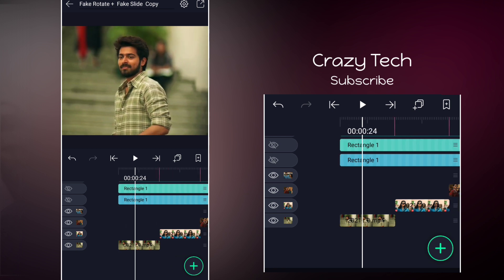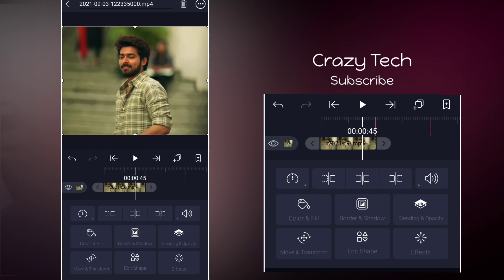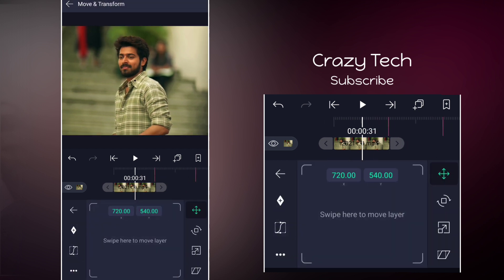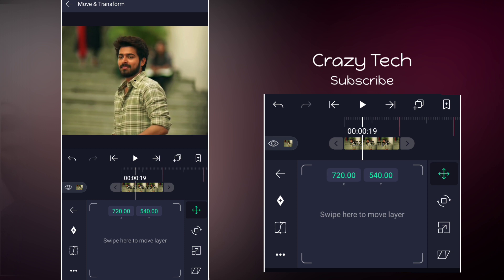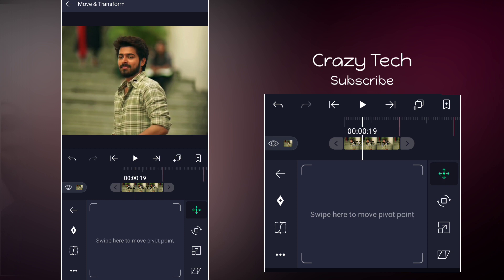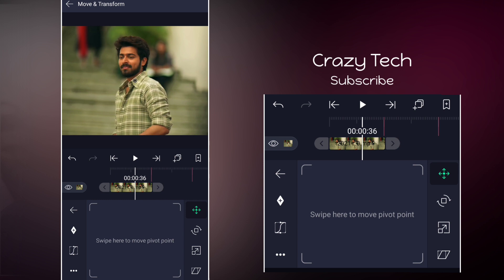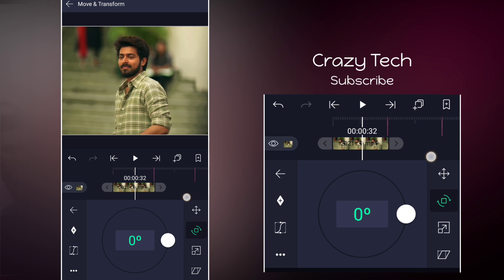If you look at the clip, you can use the Move and Transform option. If you look at the move option, you can click on the green screen. If you click and swipe here, you can move the pivot point. If you look at the pivot point, you can adjust it. Select the pin at the bottom and you can see a little bit of rotation. So if you look at the pivot point, just scroll it down and look at the frame.